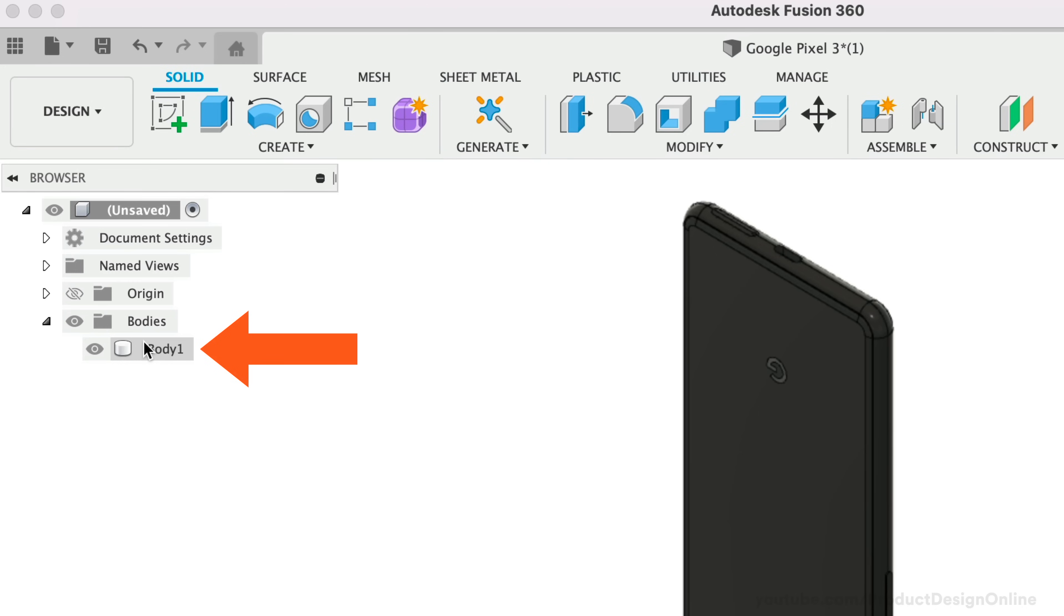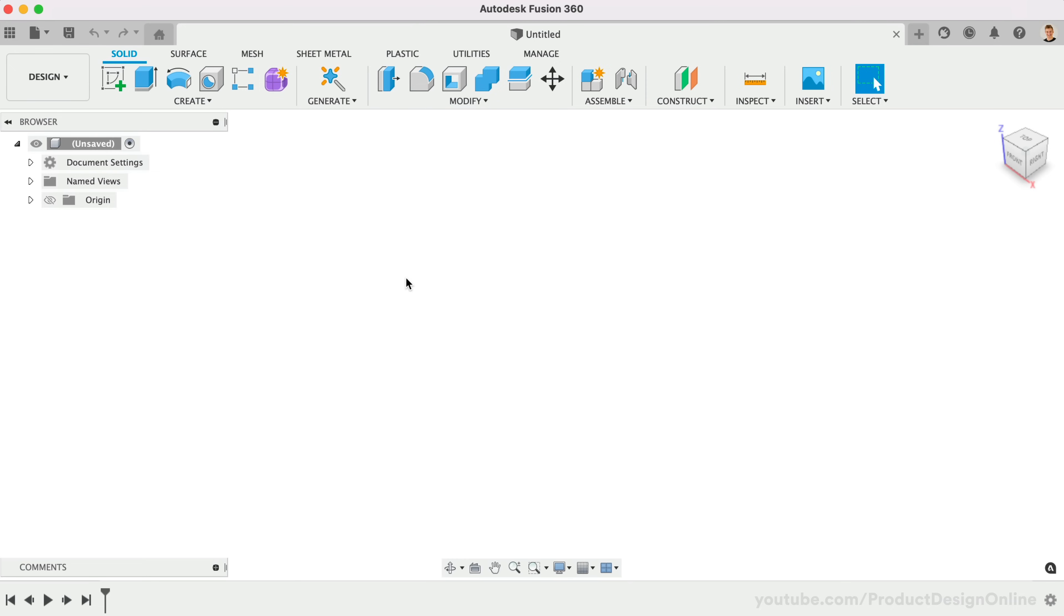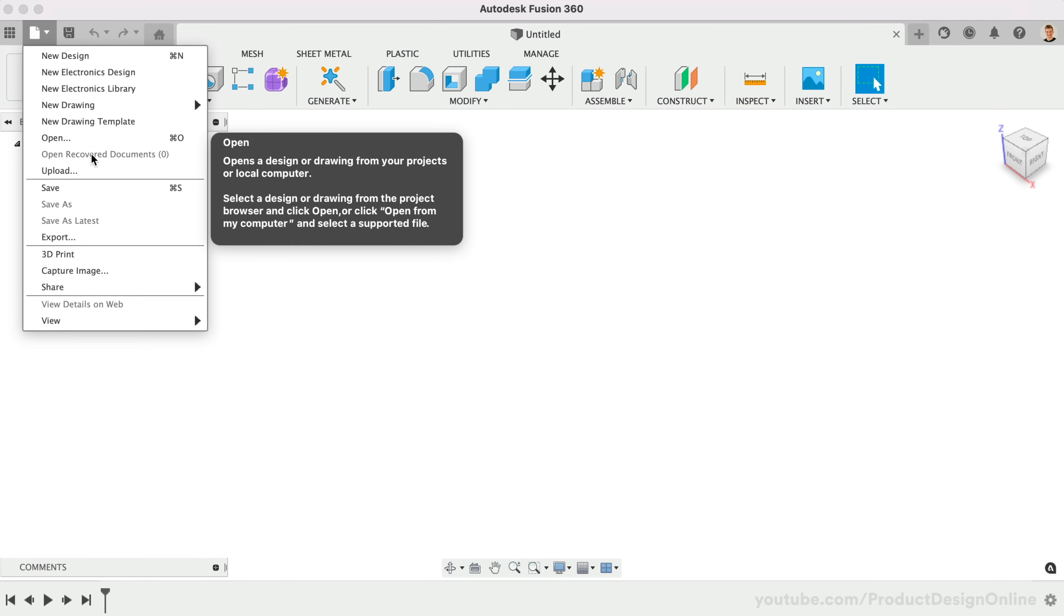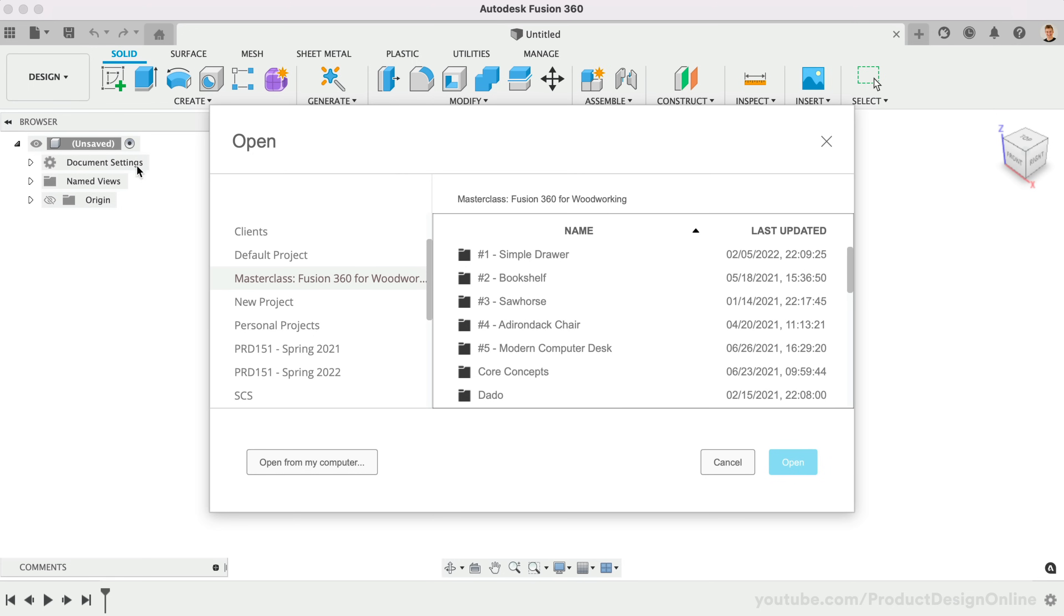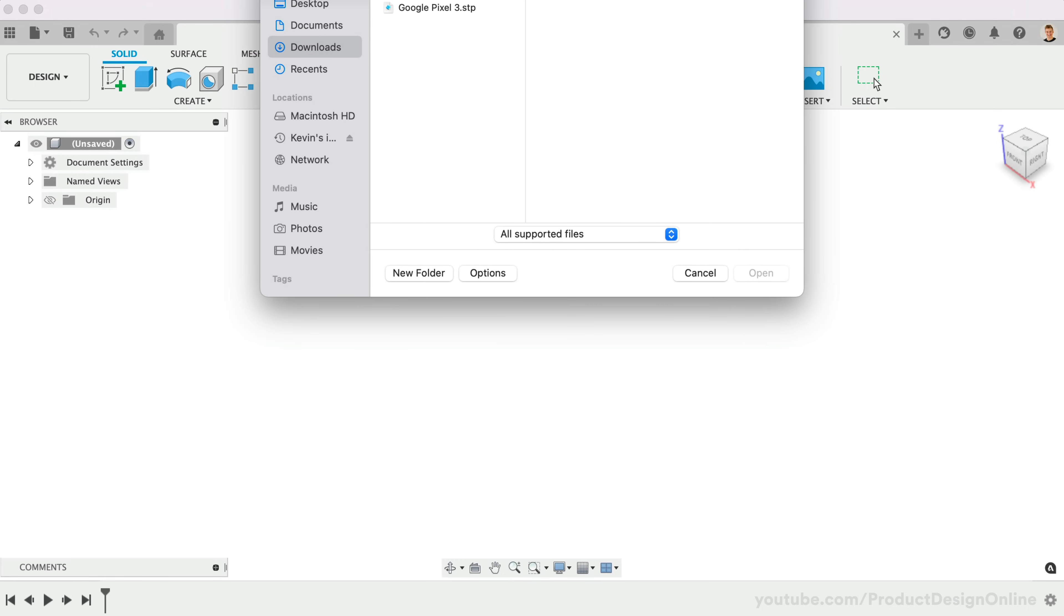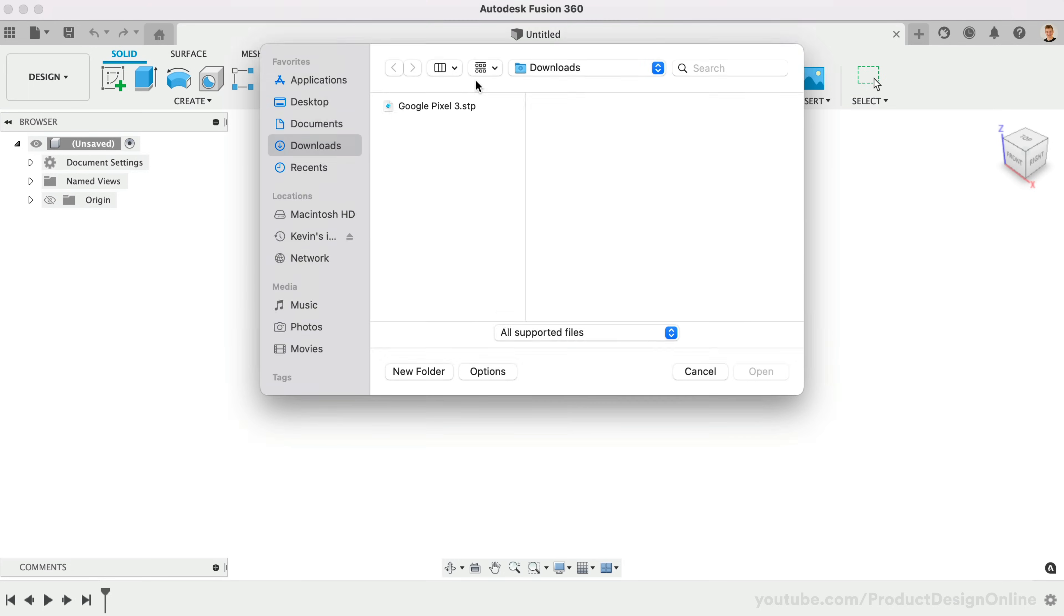Most importantly, it's a solid BREP body that we can leverage in Fusion 360. In Fusion 360, we'll use File, Open to import the design from our local computer. Select the file and open it.